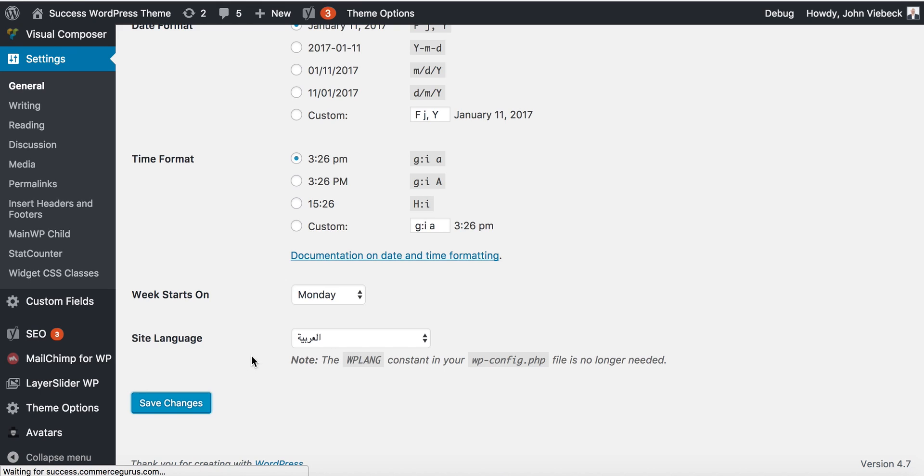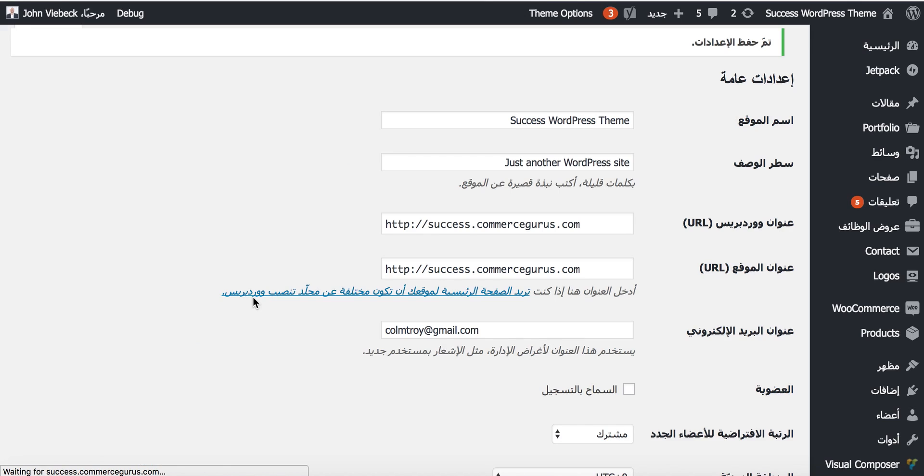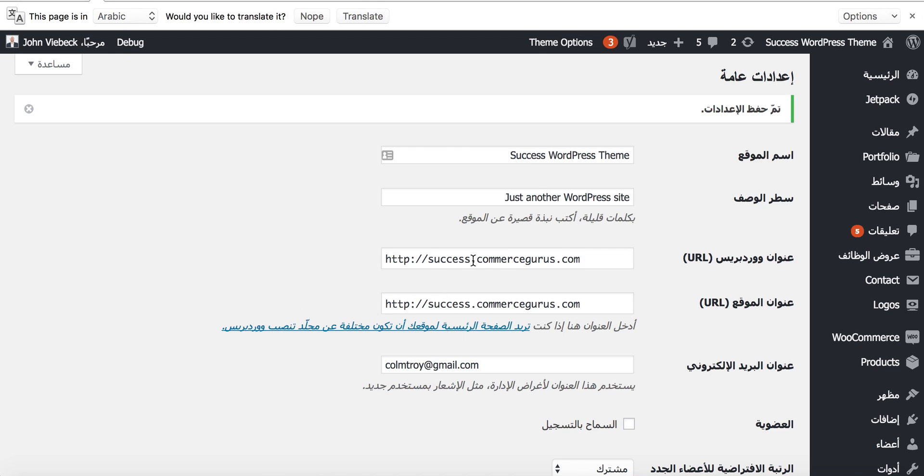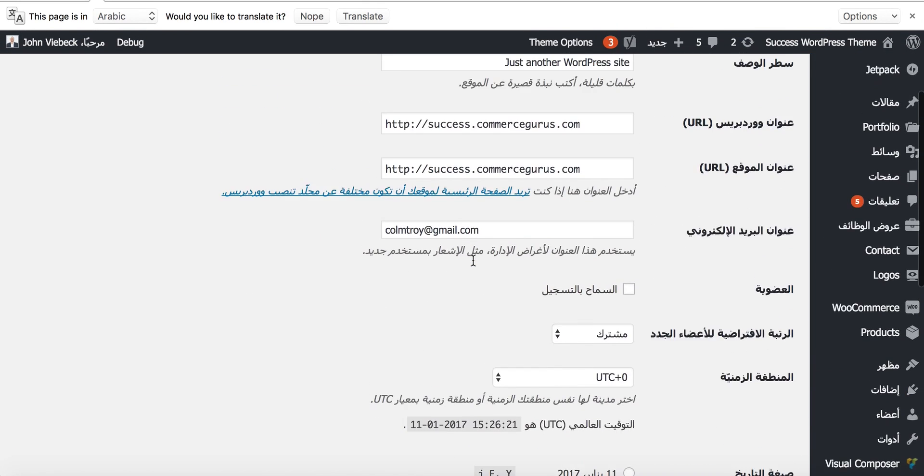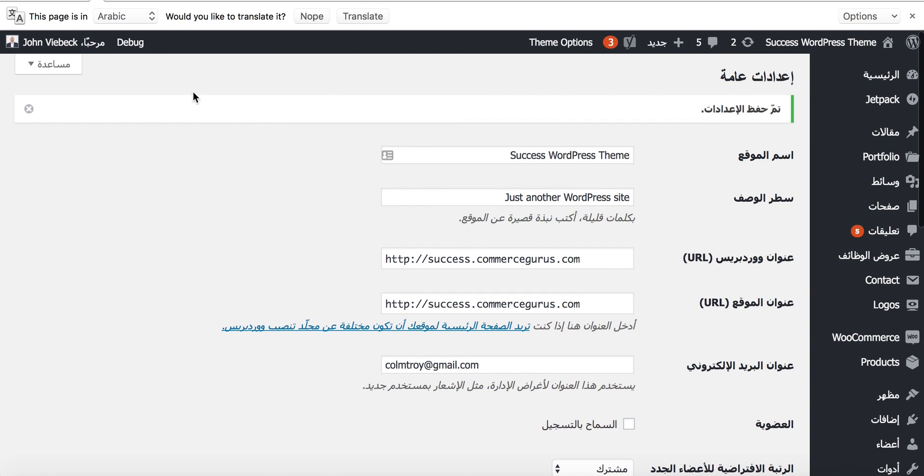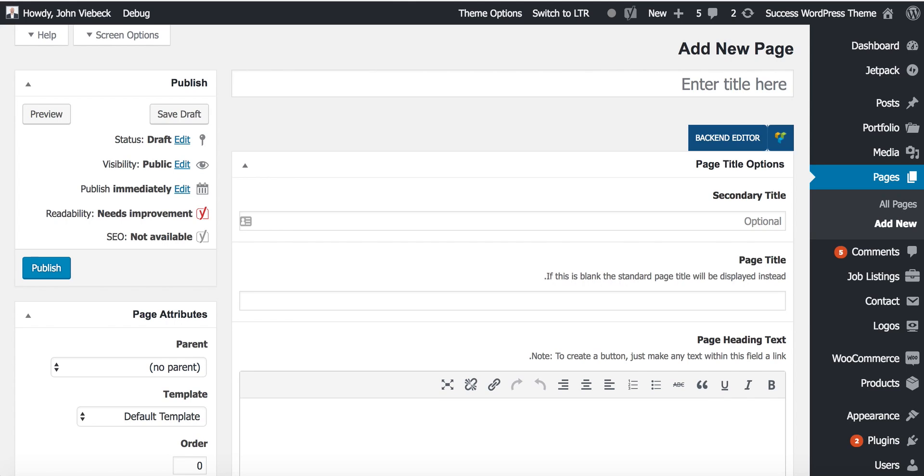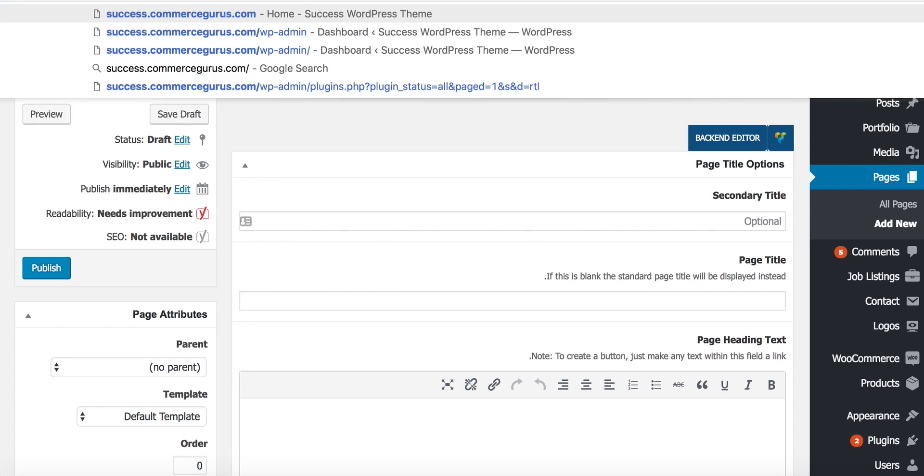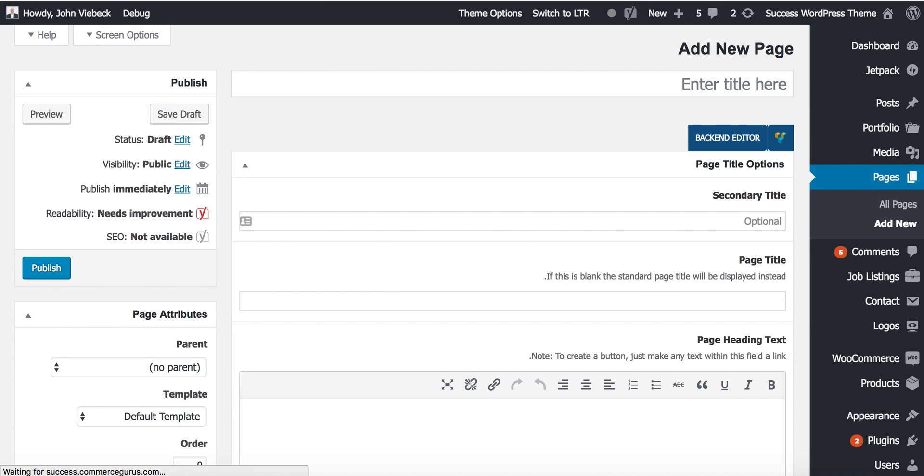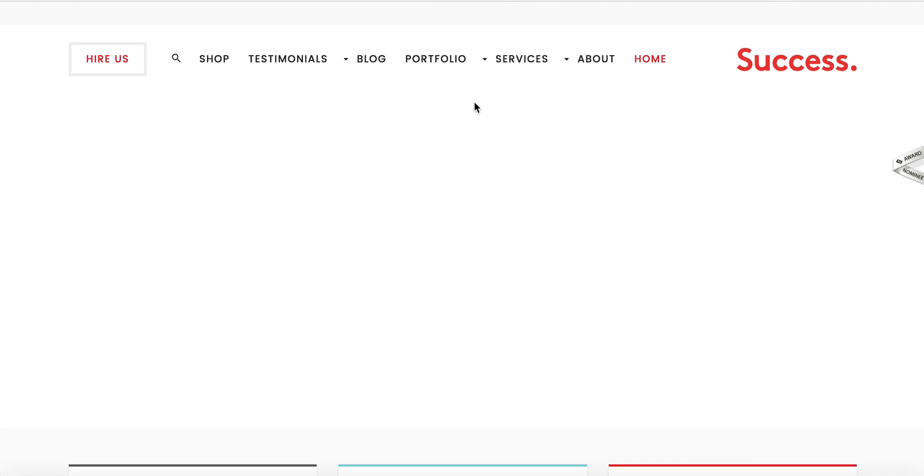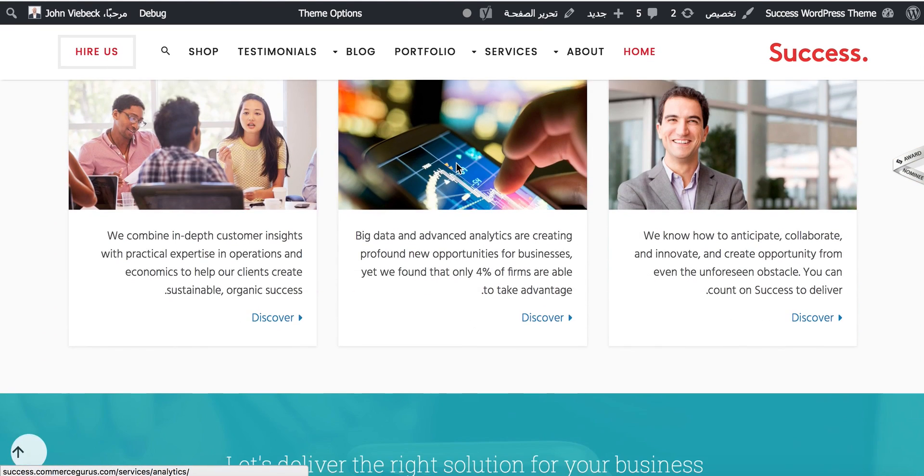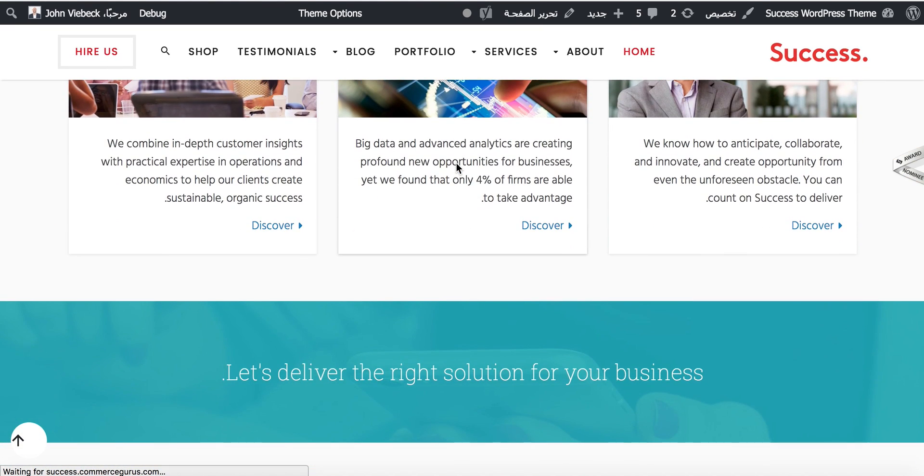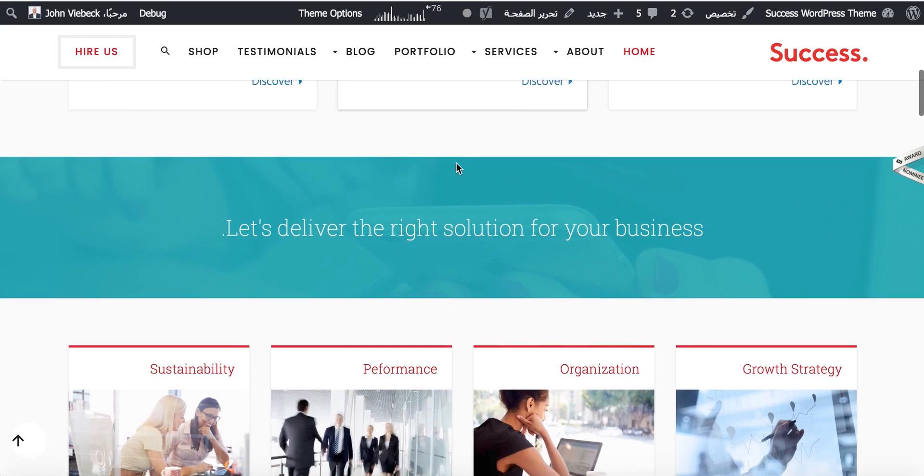We hit save and, drumroll, we're switched to RTL. If I just go back now to the front end, we've also switched to RTL.